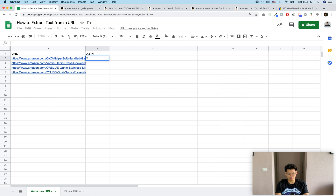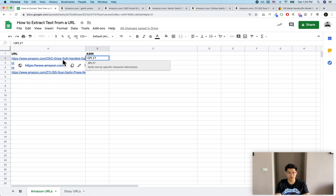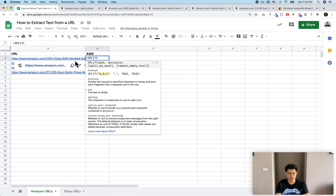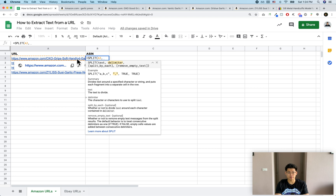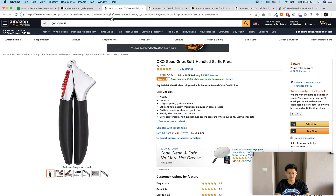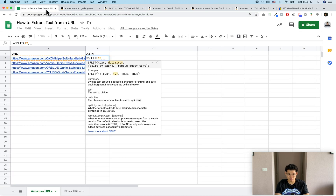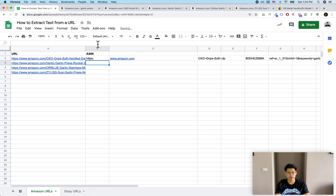What you want to do is use the SPLIT formula. The SPLIT formula is going to split it by whatever character you tell it. So I'm going to type in SPLIT, open parentheses, click on that cell, then a comma — and this is where you put in the delimiter, whatever you want to split it by. In our case we want to split it by a slash bracket, because if you look at what character comes before the ASIN it's a bracket. Most URLs are split by brackets, so that's probably what you'll want to use. Make sure to put it inside quotes, close parentheses, and press Enter.